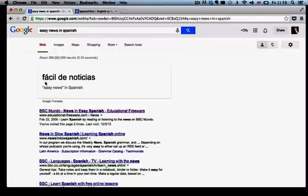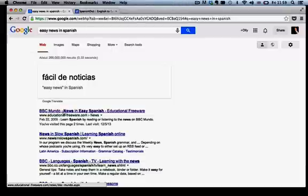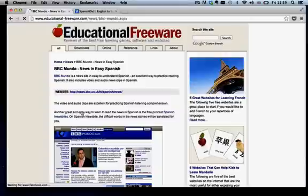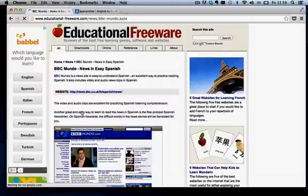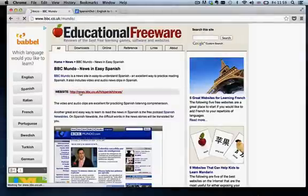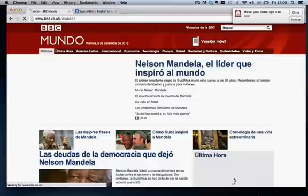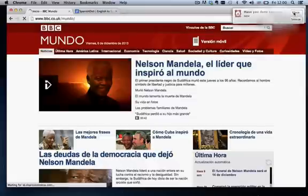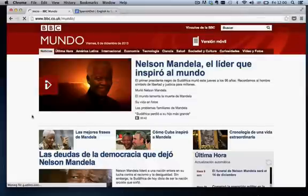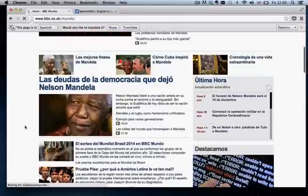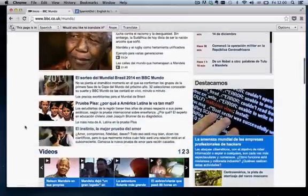OK, we've got a dodgy translation for a start. Here we go, BBC Mundo, News in Easy Spanish. Sounds good. Go through to the website. OK, so Nelson Mandela's died today. Very sad news.